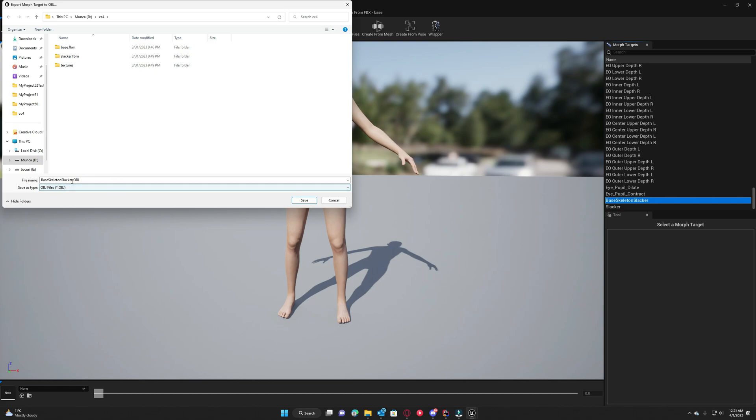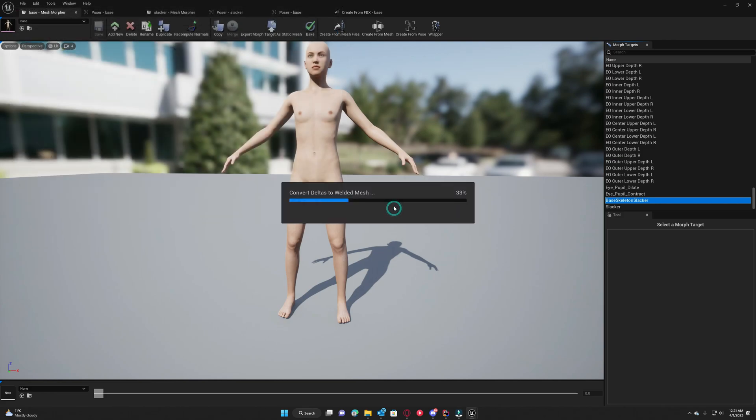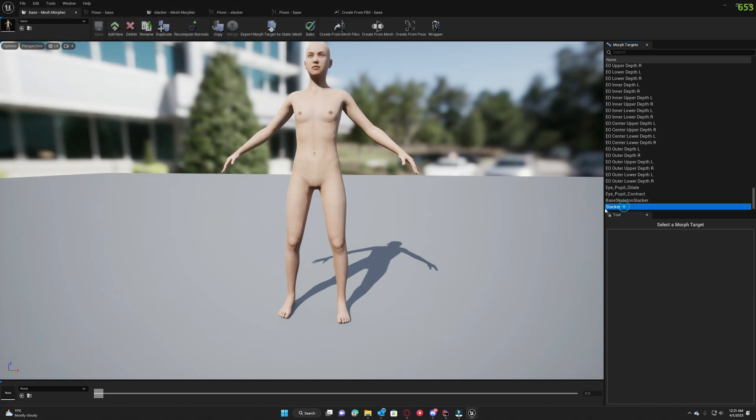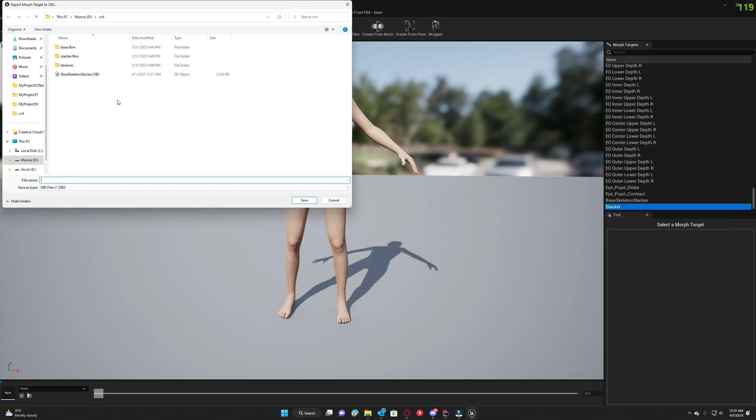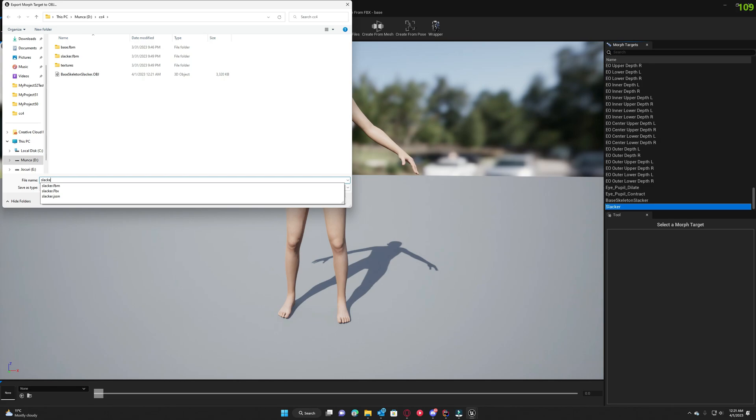This one is base skeleton slacker, we save it, and then we export the slacker morph target. Export morph target as slacker, we go to slacker.